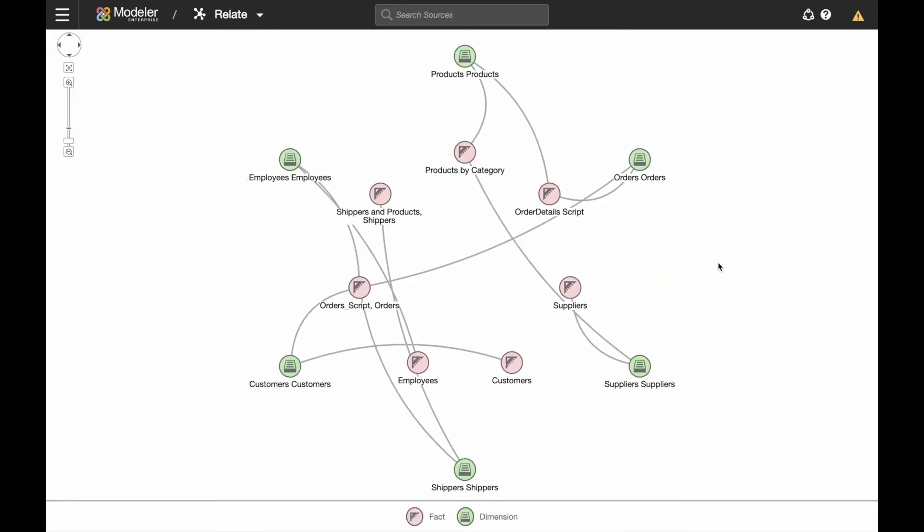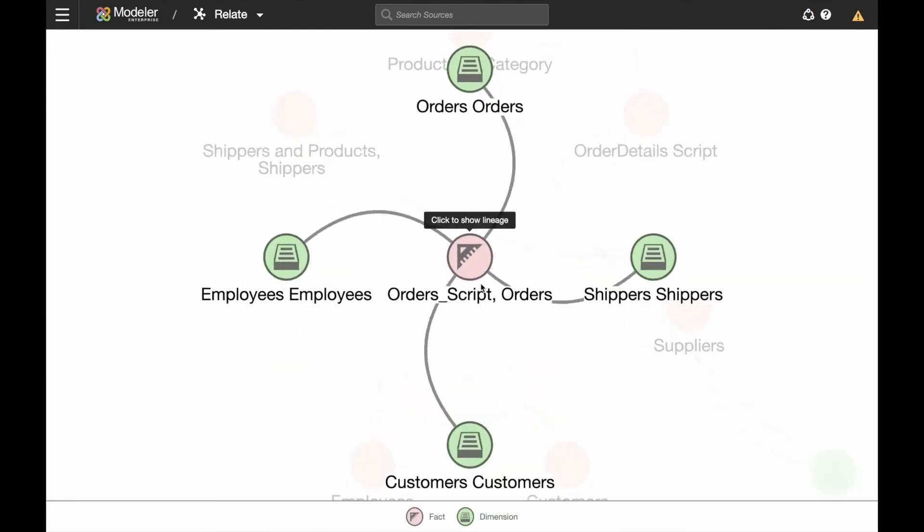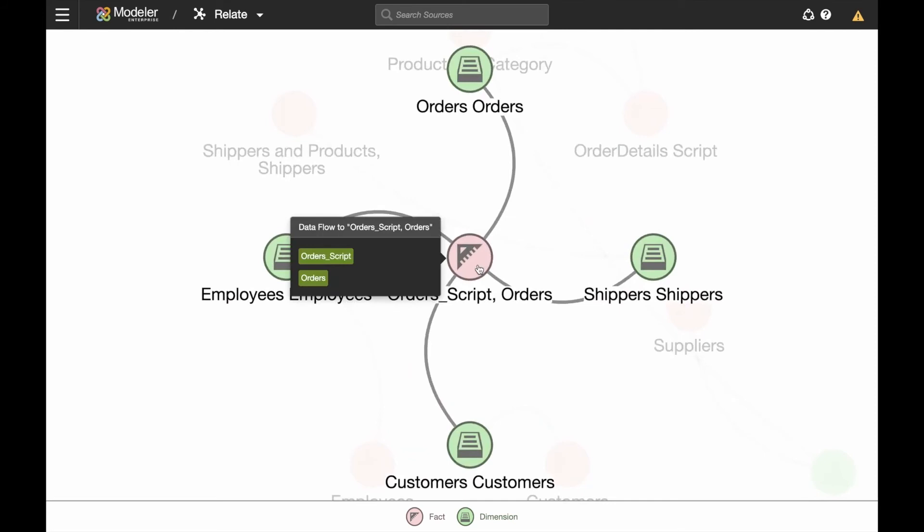Plus, it's now more collaborative so development can happen across distributed teams around the globe.